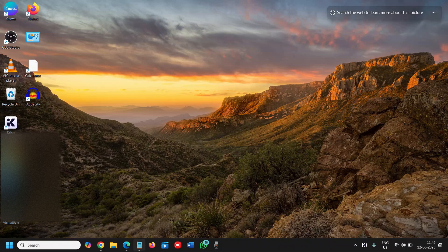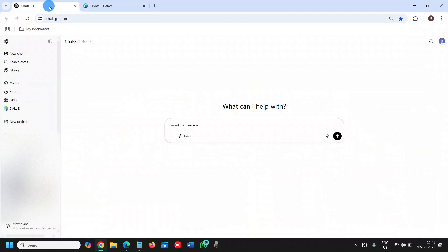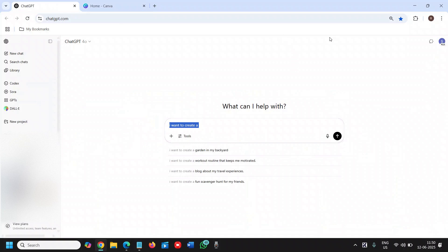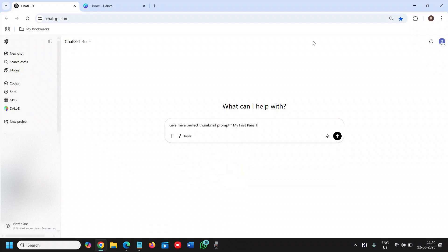So firstly I'll open ChatGPT right now and here I'll give a prompt to ChatGPT: give me a perfect thumbnail prompt on like my first Paris trip 2025.